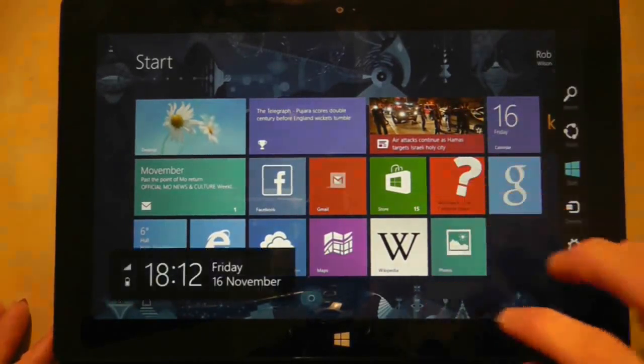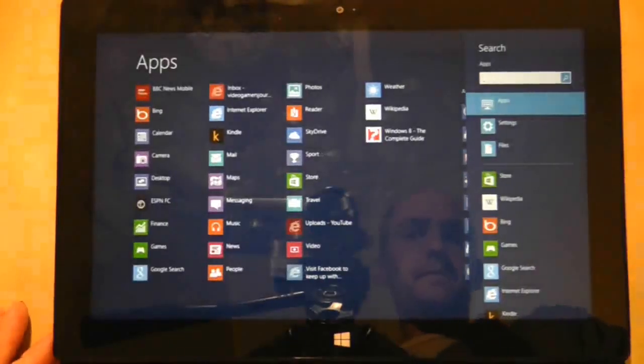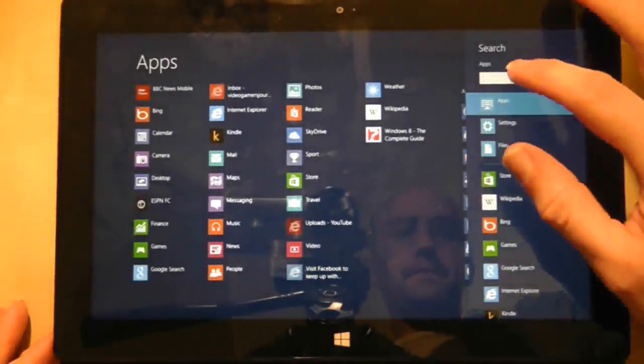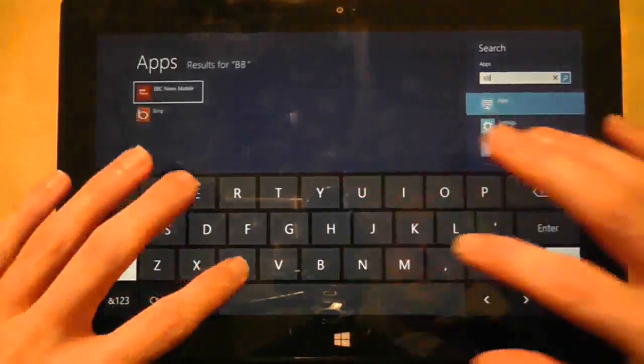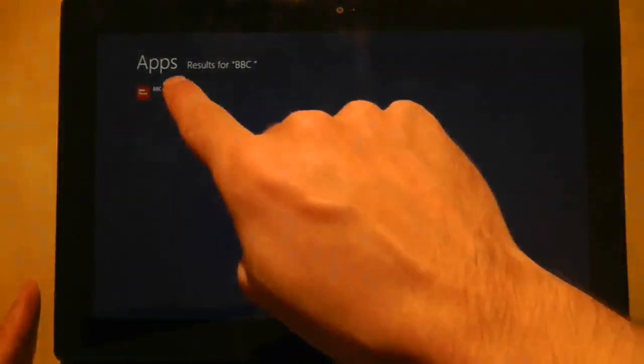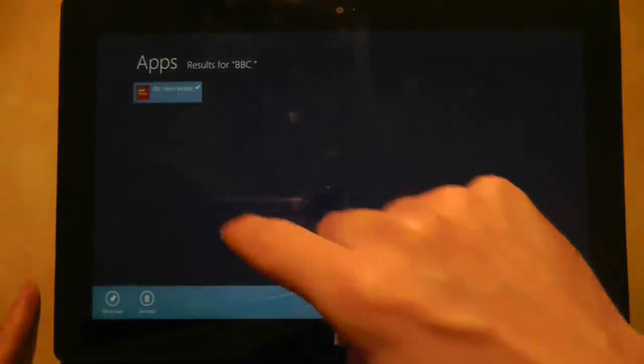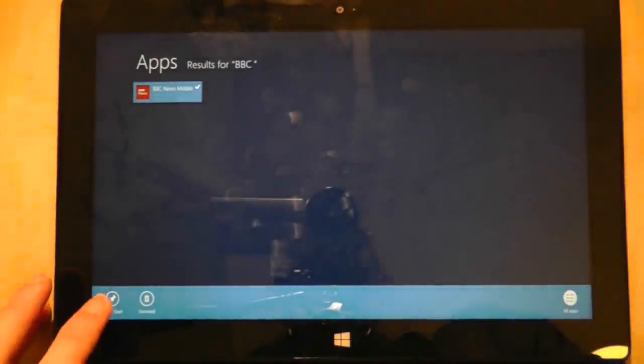If you want to pin the app back onto the home screen swipe in from the right side of the screen, choose search and type in the name of the application. Once again tickle it and you'll have the option to re-pin the application.